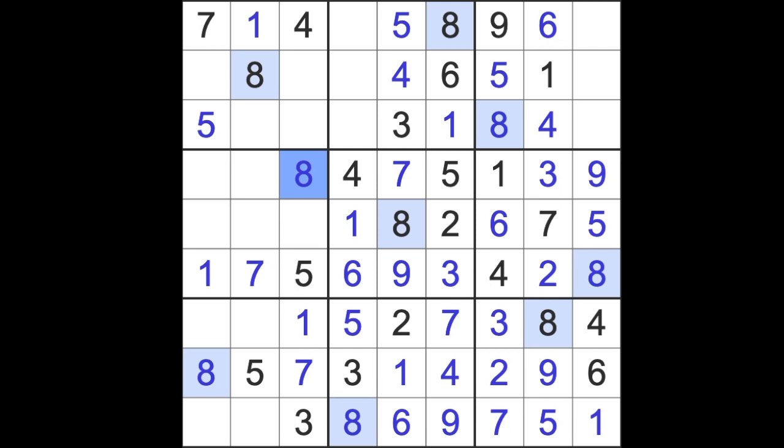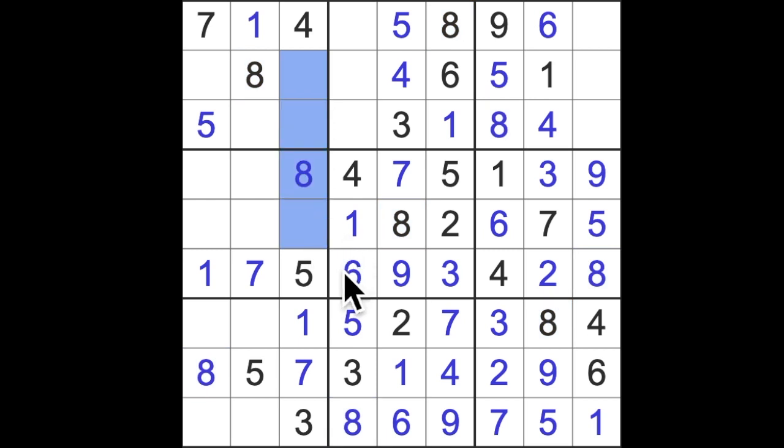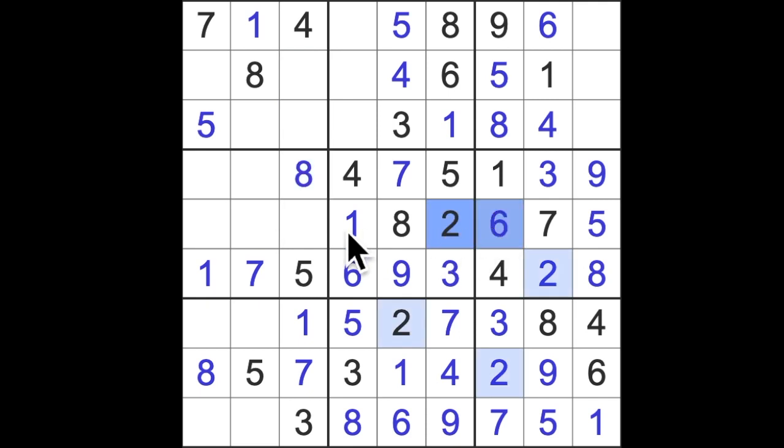Two and six, that's not good. I've been looking at this column here, trying to work out what's missing. I think it's two, six, and nine, isn't it? There's no two, there's no six, there's no nine. We've got two and six here, so then this square must be nine.